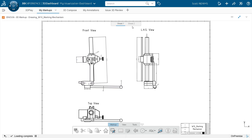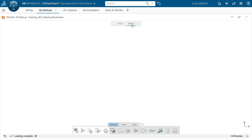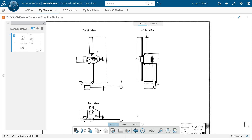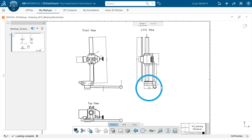In 3D Markup, I have opened a drawing which has different sheets. I can quickly start creating markup and annotations, save these slides and markups, collaborate with other designers, and report issues or change actions to initiate design changes. Of course, we can also visualize 3D content in 3D Markup — this is just an example.